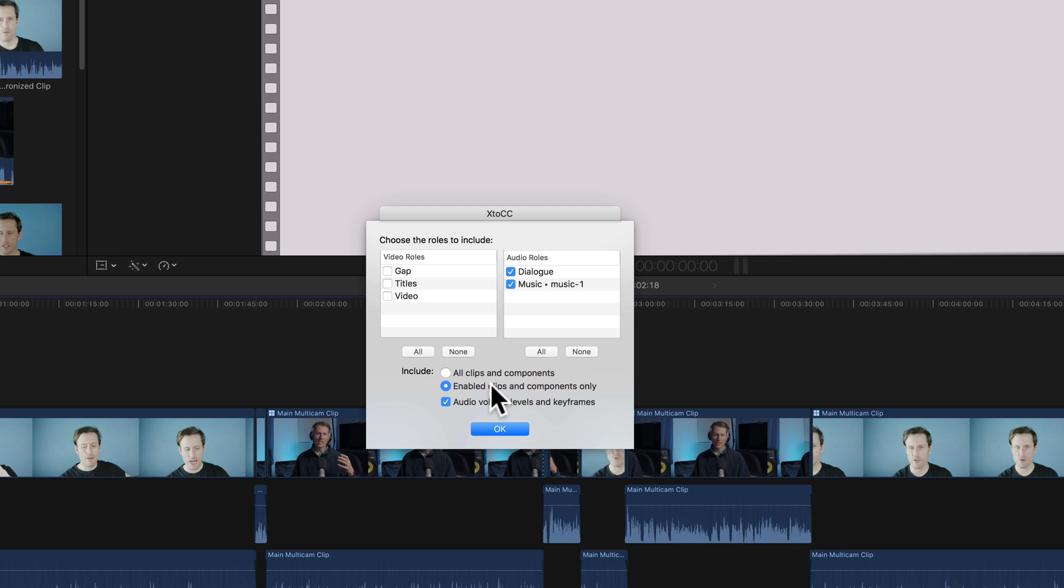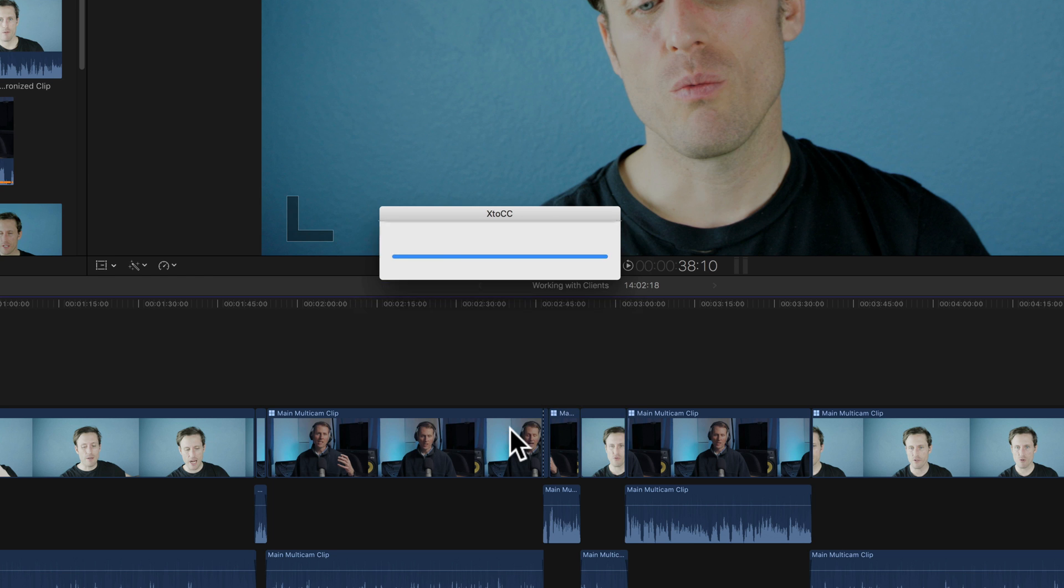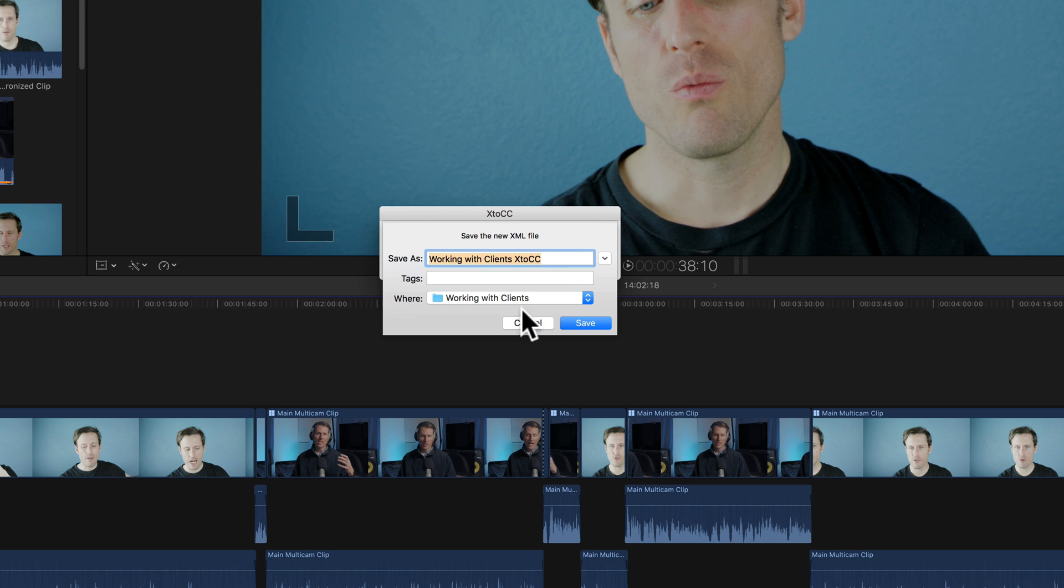I would prefer to exclude them because I probably disabled them for some reason. We also want to bring over the audio volume levels and keyframes, so it will bring over the fades and things of that nature. We'll go ahead and click okay and it will ask us to give that a name.